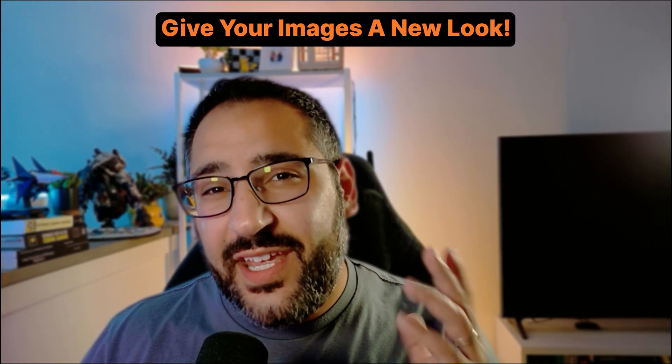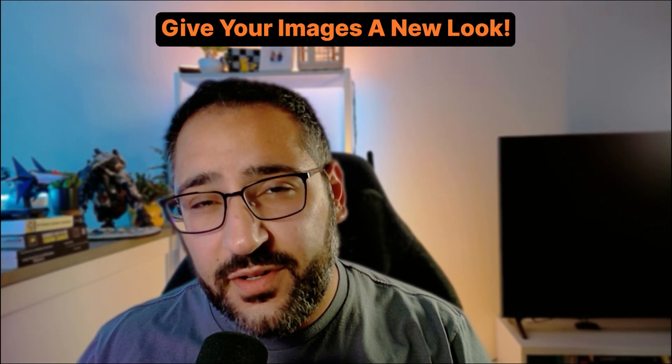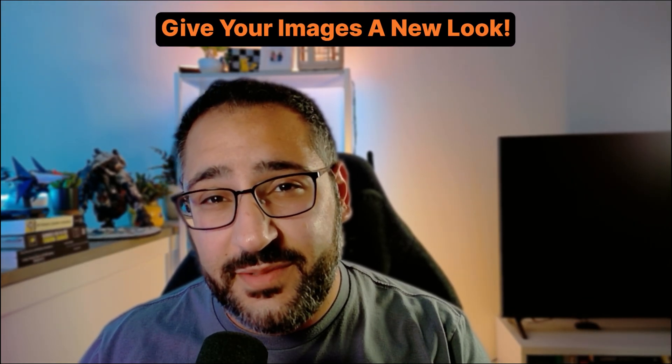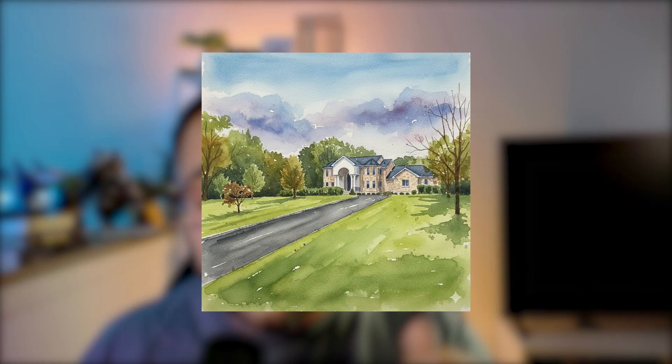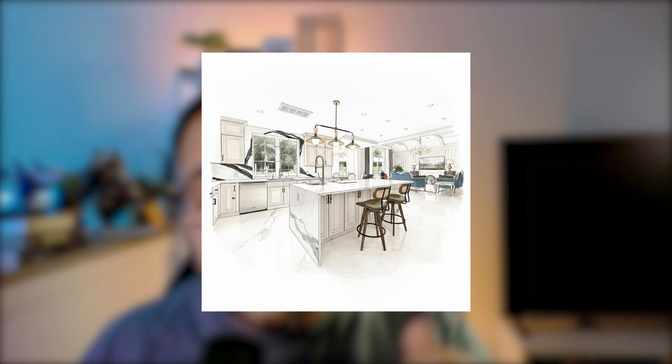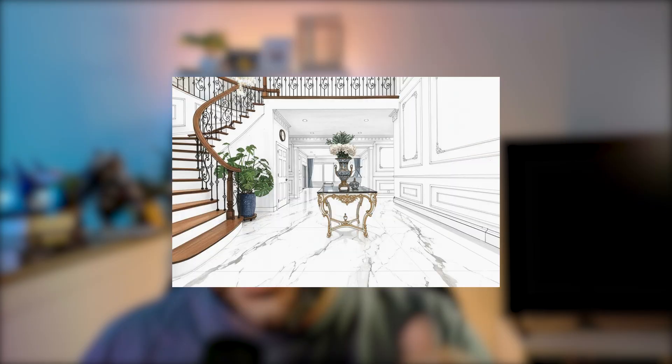Did you know Nano Banana is fantastic for creating stylized images like these? So in this tutorial, I'm going to break down the exact workflow and prompts I use to create this so you can apply it to your own work. So let's get started.